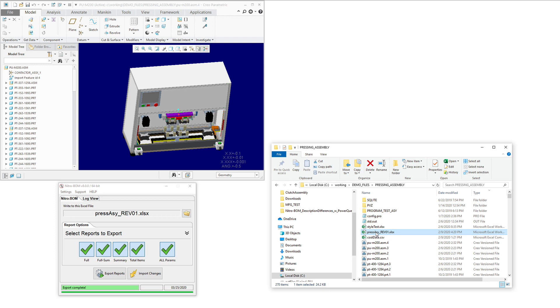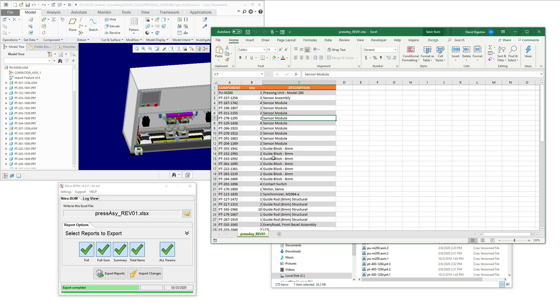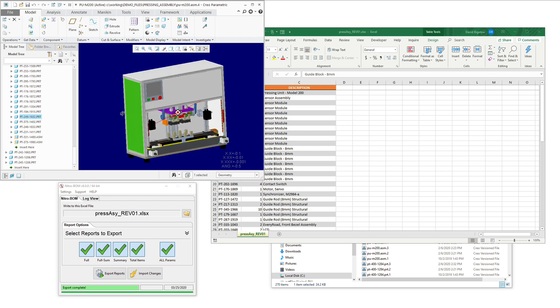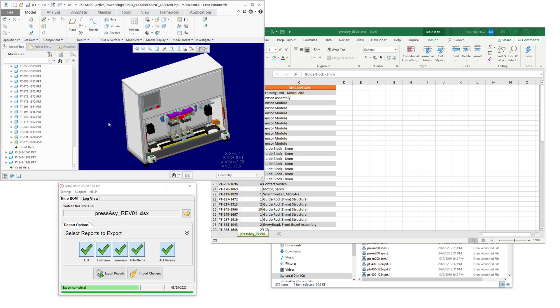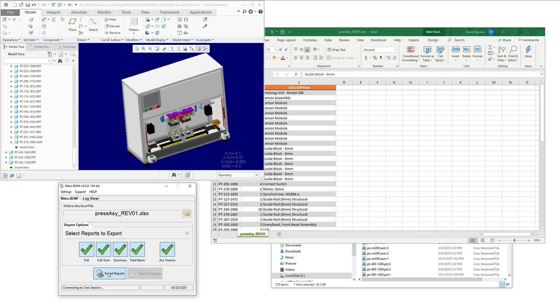So in this particular example, we have a bill of materials that is currently released, and we want to compare it to a new design that we're currently working on within Creo to evaluate what are the component differences and also the cost differences.